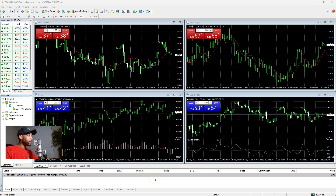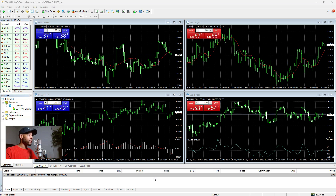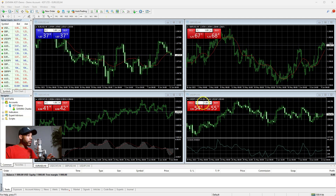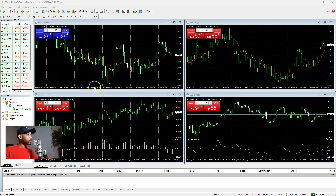Hey, it's your man Charlie P. In this video we're going to talk about how to customize your MT4 chart to look exactly like mine, that way when I start teaching strategies it'll be a lot easier for you to follow along. First we're going to get rid of some stuff that I don't use, then we're going to talk about how to install indicators and templates. Let's jump into it.